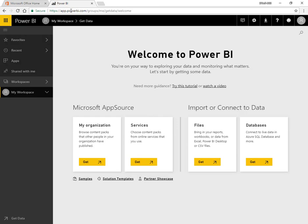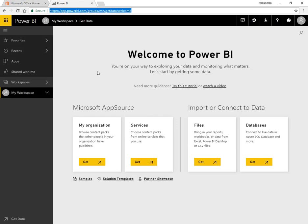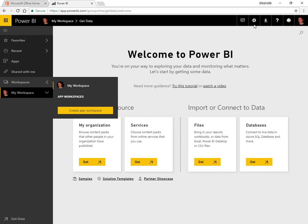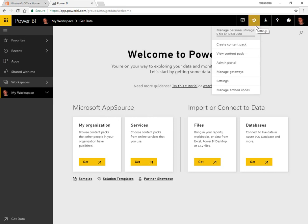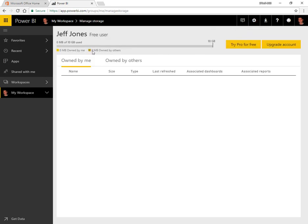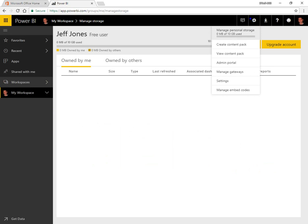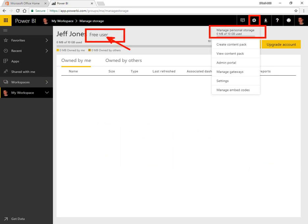If you click Power BI Service, it'll actually take you to app.powerbi.com, which is the main page to show you workspaces you have, view your storage usage, and check out what kind of license you have. By clicking the gear icon in the top right, you can manage storage and see if you have a free or pro license. That's an excellent shortcut for finding out what kind of license someone has.